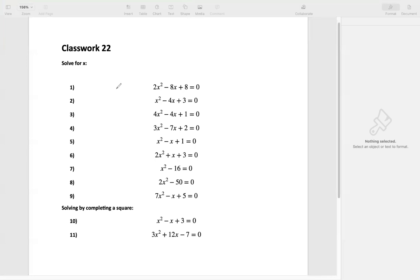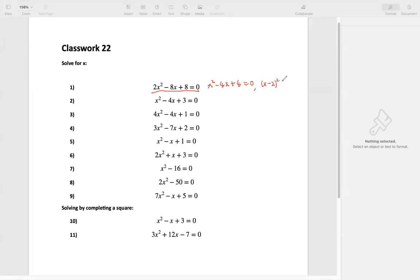The first one: we have 2x squared minus 8x plus 8 equals 0. We see 2 is a common factor of all four terms, so we divide by 2. When we divide by 2, we get x squared minus 4x plus 4 equals 0, because 0 divided by 2 is still 0. This can be factored as a perfect square: x minus 2 squared equals 0. So we have one solution.